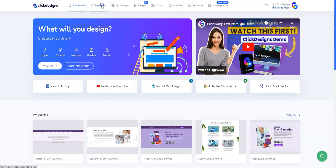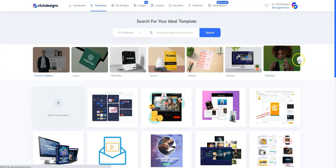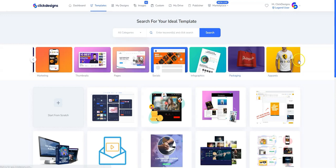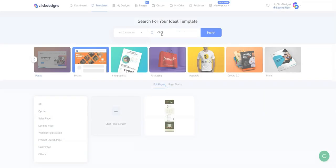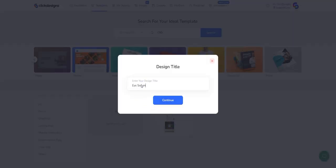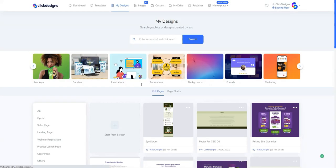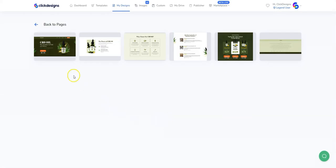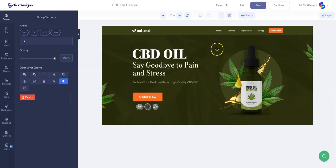First, log into your Click Designs account, then click on Templates, hover over to the right, then click on the Pages category, type in your keyword or your niche, and then click on Use Template on the template that appears. Then under My Designs, click on Open, and you will see the different designs that you can edit starting with the header.